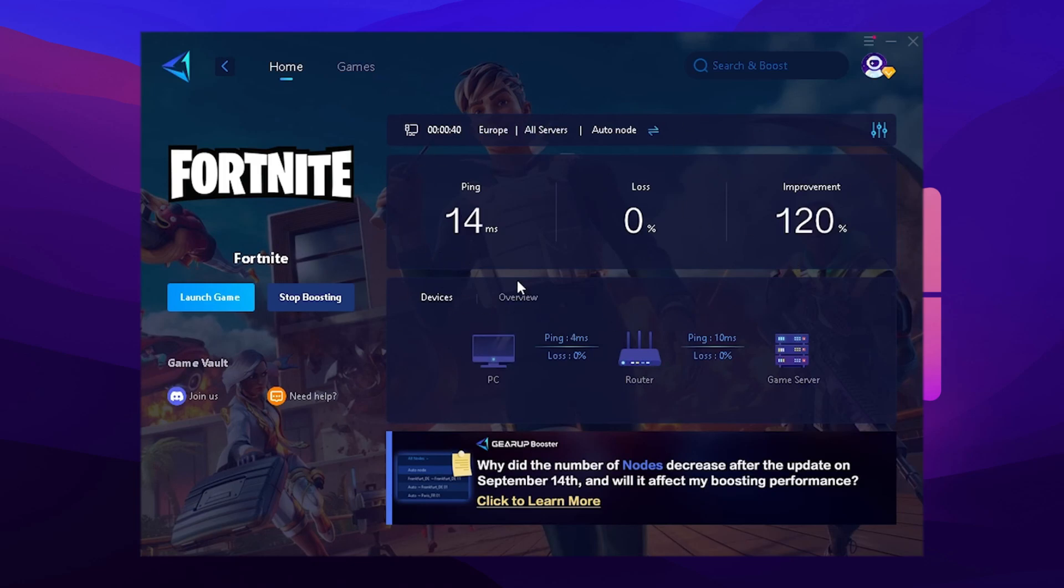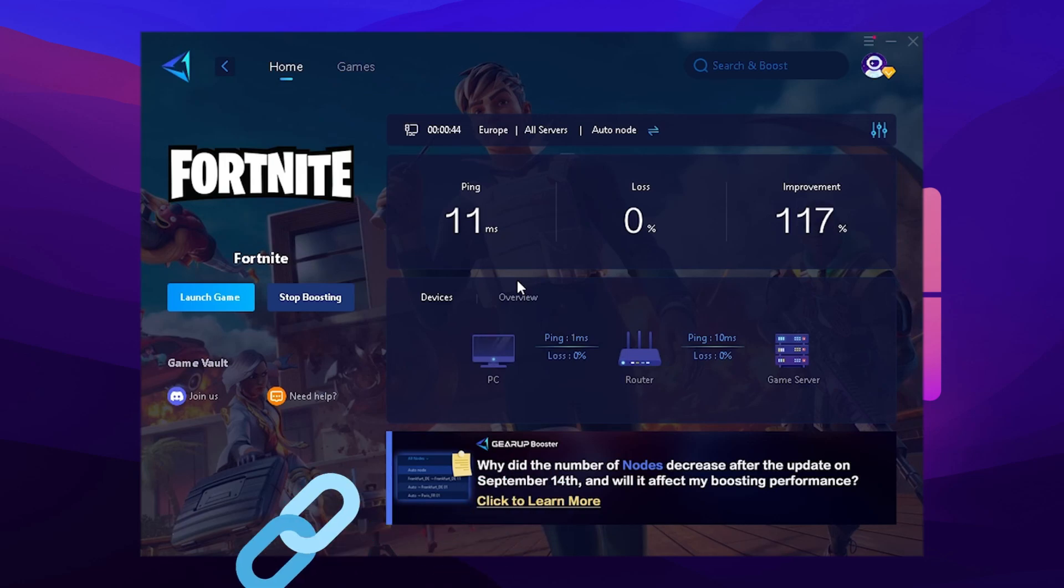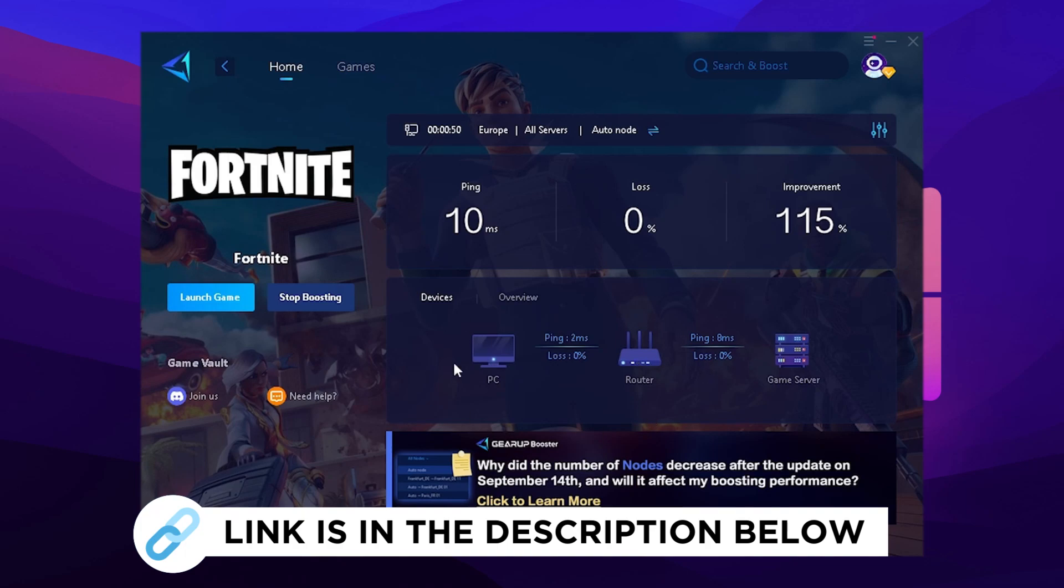The best part is it's also searching actively in the background while you're playing for the best DNS service. It's consistently showing you the connection between your PC and the router, and the router and the actual game server. So as mentioned, make sure you check it out with the link in the description.